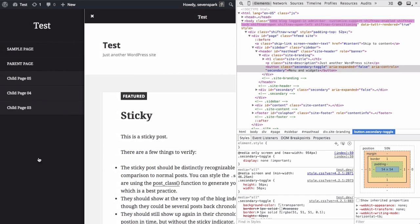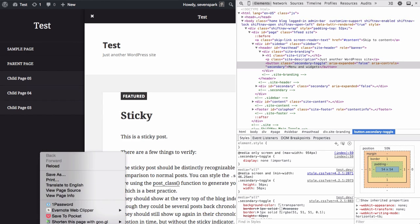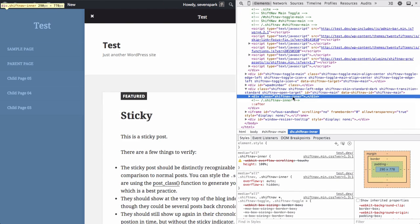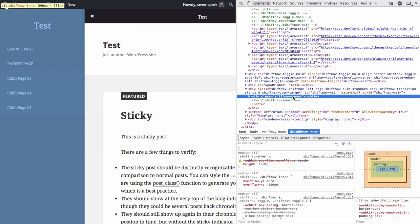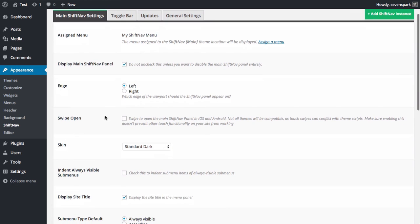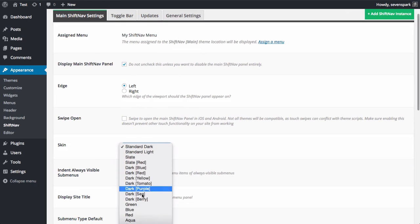That is, this panel on the left here. For example, we can change the skin of the menu.